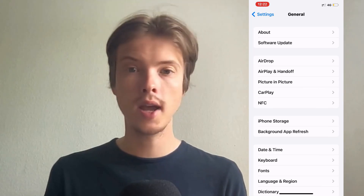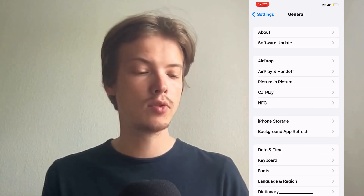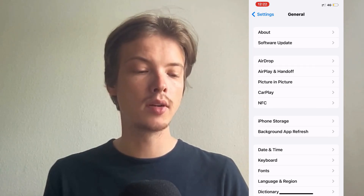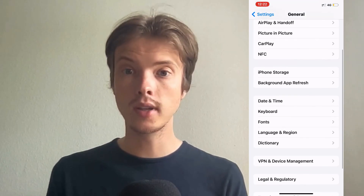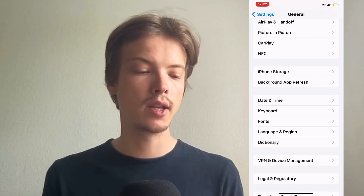So what you're going to do now on this page is to scroll down a little bit once again and then click where it says Storage.